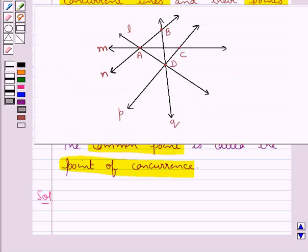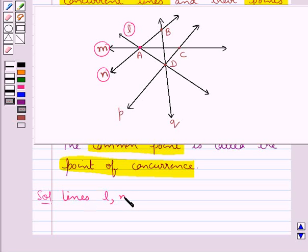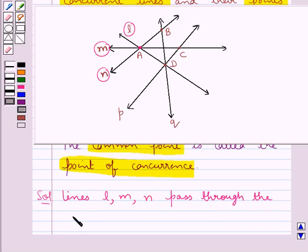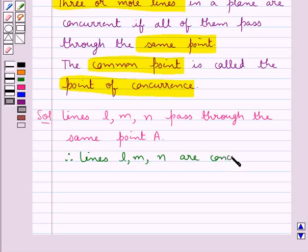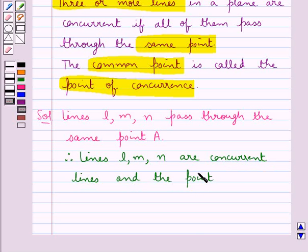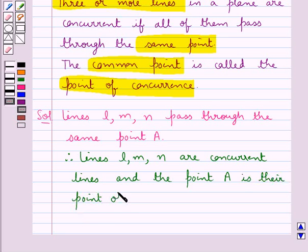As you can see from this figure, the lines L, M and N pass through the same point, that is the point A. Therefore, lines L, M and N are concurrent lines since they all pass through the same point, and the point A is their point of concurrence.